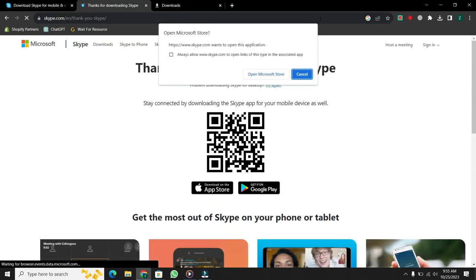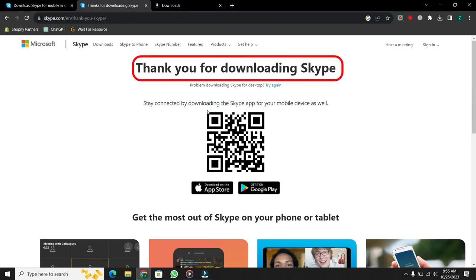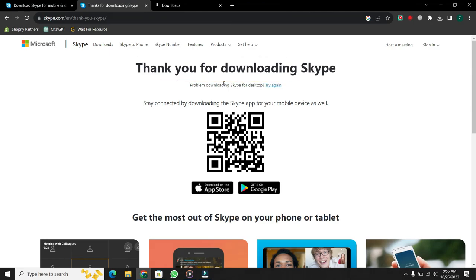Then a new window will appear. Here you can see that Skype has been downloaded. Now it is time to install Skype.